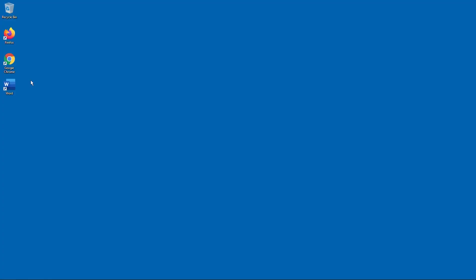On my desktop, you can see that I have an icon for Word. If I double-click on this icon, the program will start up. On your system, you may also have a collection of Word documents. If you double-click on a document, then Word starts and the document is loaded into the program.